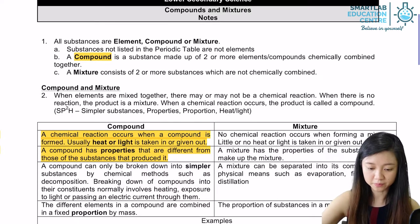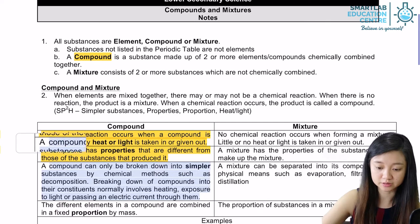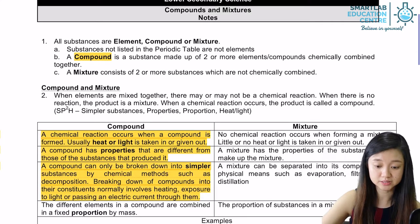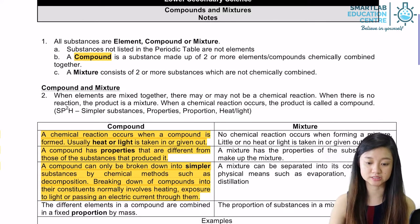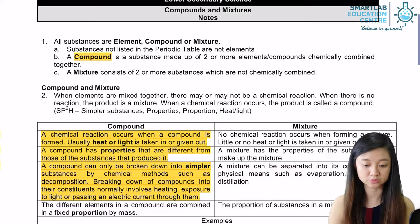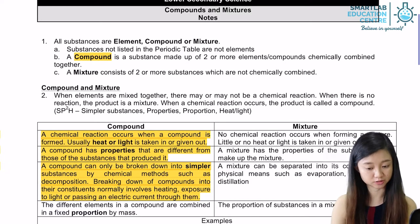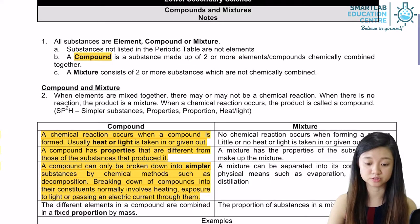A compound can only be broken down into simpler substances by chemical methods such as decomposition, or even by exposing it to heating, to light, or electrolysis — when you pass an electric current through them.